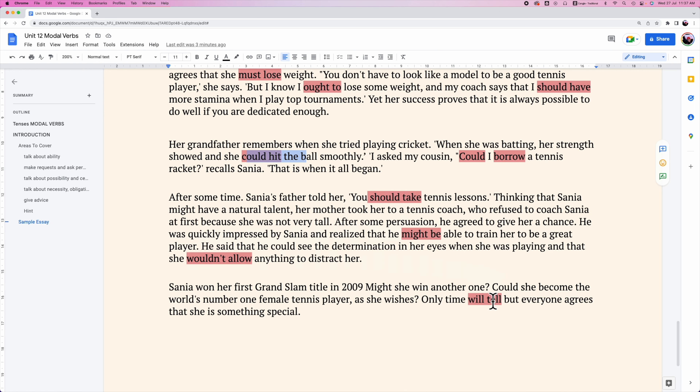In the sample essay, the modal verbs used include: must, should, could, would, will, and might. A very nice introduction to modal verbs. That's all for today — please like this video and subscribe to our channel. See you next time.